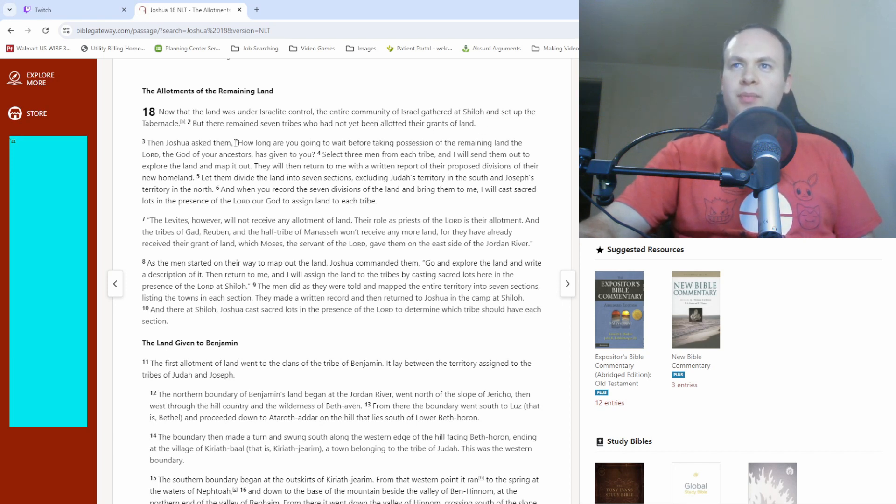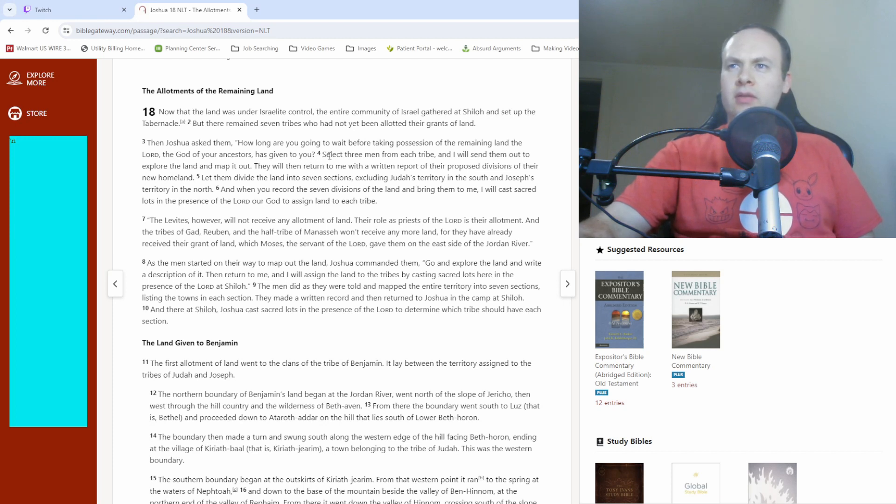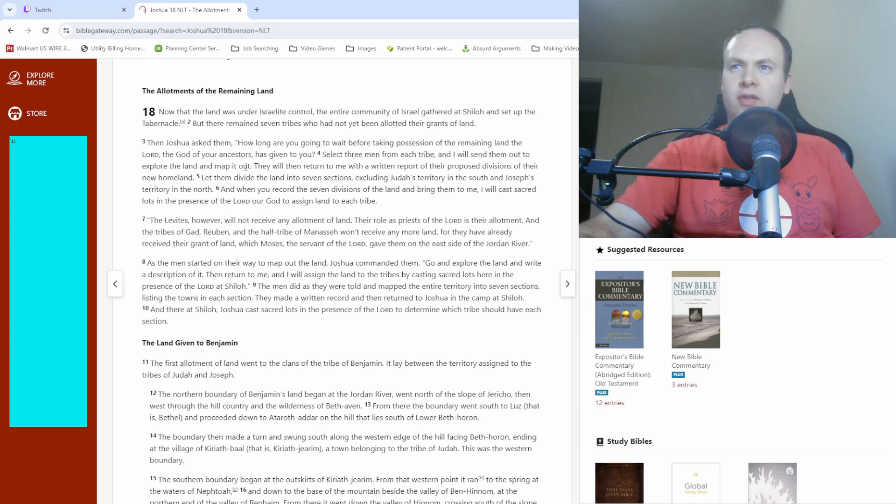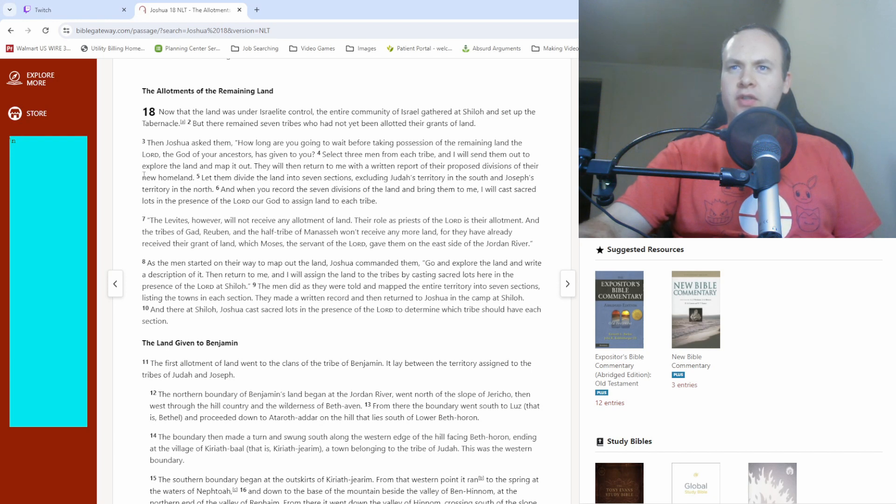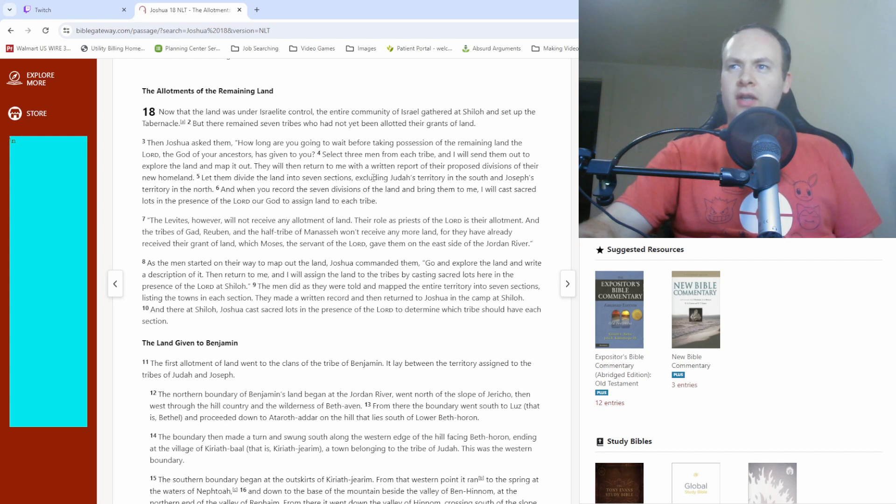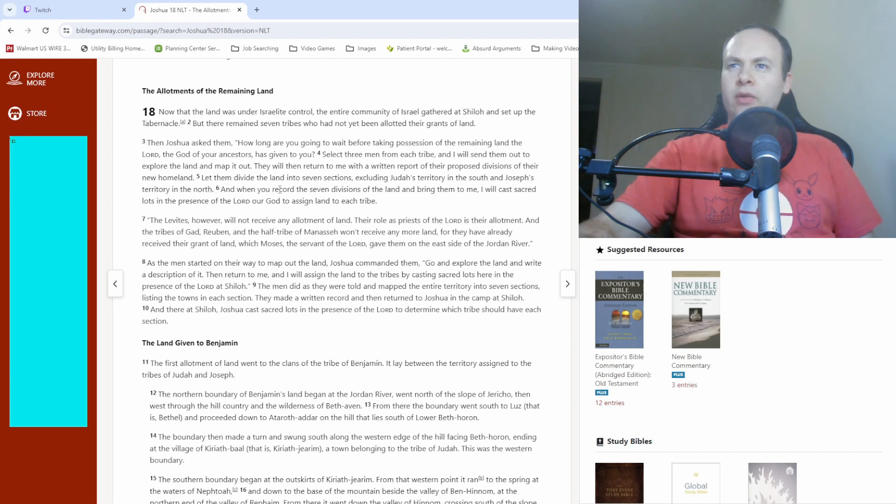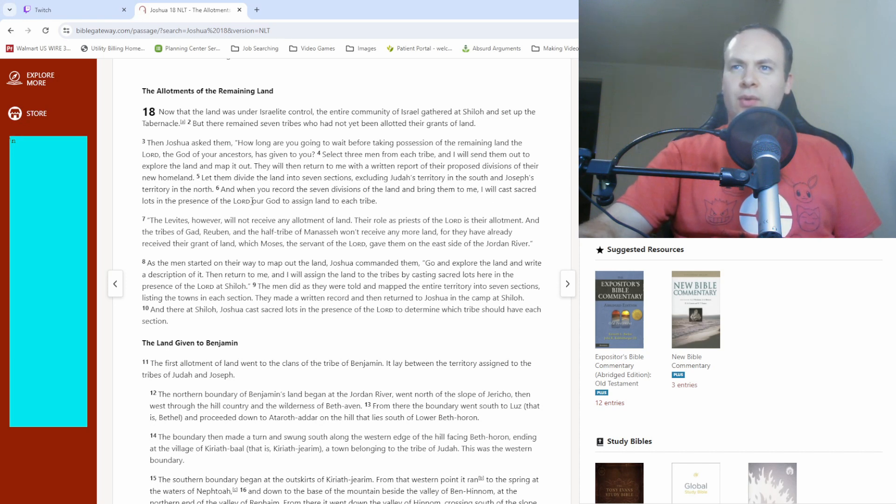Then Joshua asked them, how long are you going to wait before taking possession of the remaining land? The Lord, the God of your ancestors has given you. Select three men from each tribe, and I will send them out to explore the land and map it out. They will then return to me with a written report of their proposed divisions of their new homeland. Let them divide the land into seven sections, excluding Judah's territory in the south and Joseph's territory in the north. And when you record the seven divisions of the land and bring them to me, I will cast sacred lots in the presence of the Lord, our God to assign land to each tribe.